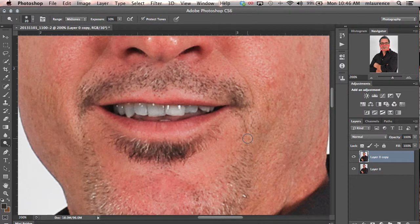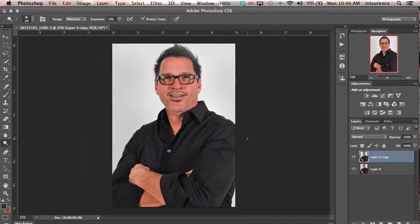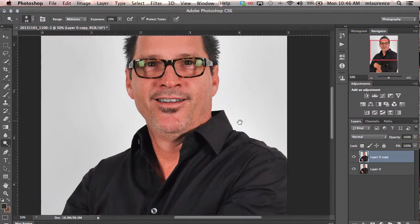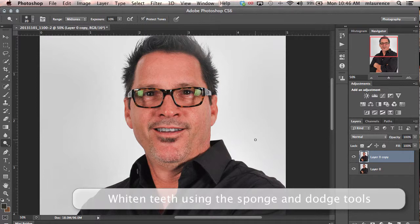A good way to make sure everything looks good is to look at the image overall at full size, looking at the before and after at different vantage points up close, before and after — and a wonderful smile from there. So using the sponge and dodge tool in your layers panel to select and whiten teeth.